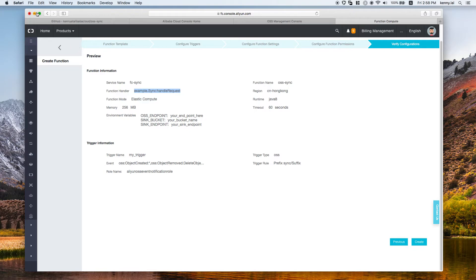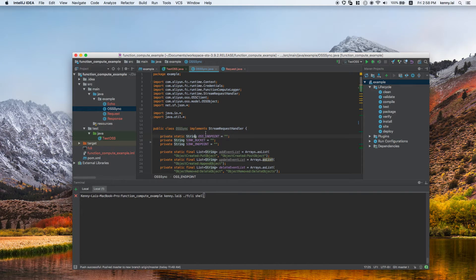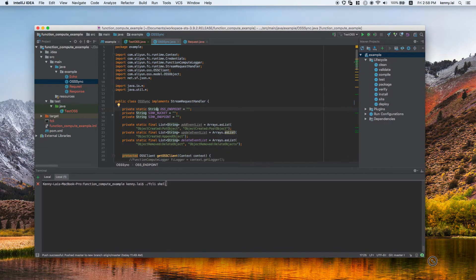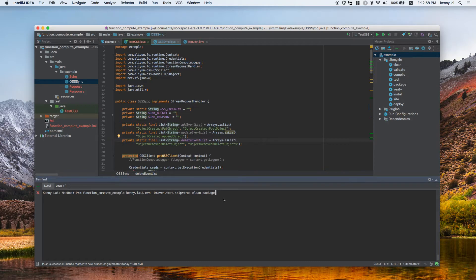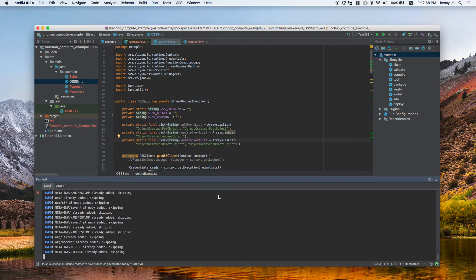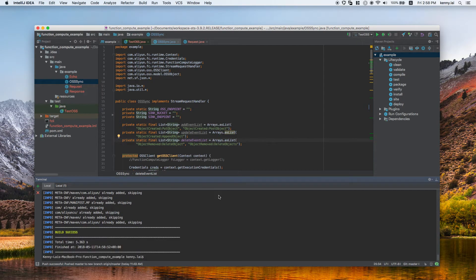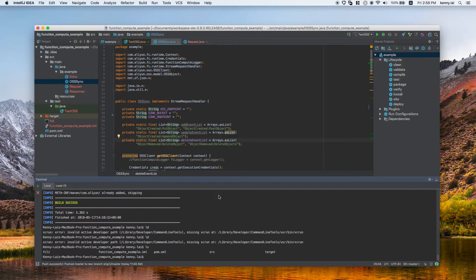We get an error because the code hasn't been uploaded yet. Let's go back to our development environment to upload the code from the command line. This is the IDE — it can be any programming tool or IDE. The project is checked out from GitHub where you can download all the source code shown in this video. The compile command is a Maven package command, which downloads all necessary dependencies and packages the jar files automatically. The output will be located in the target folder.